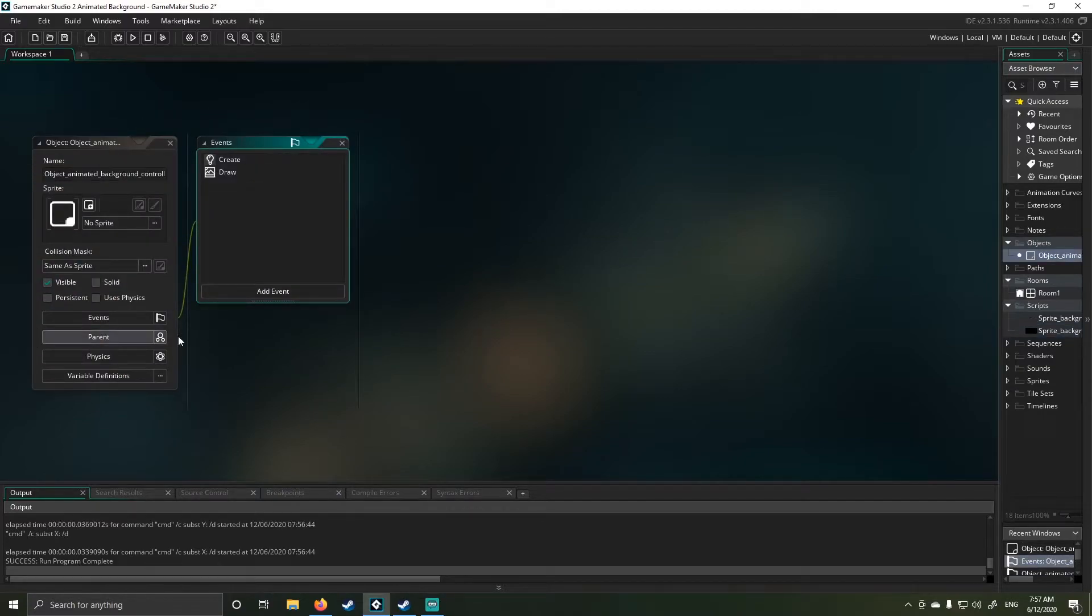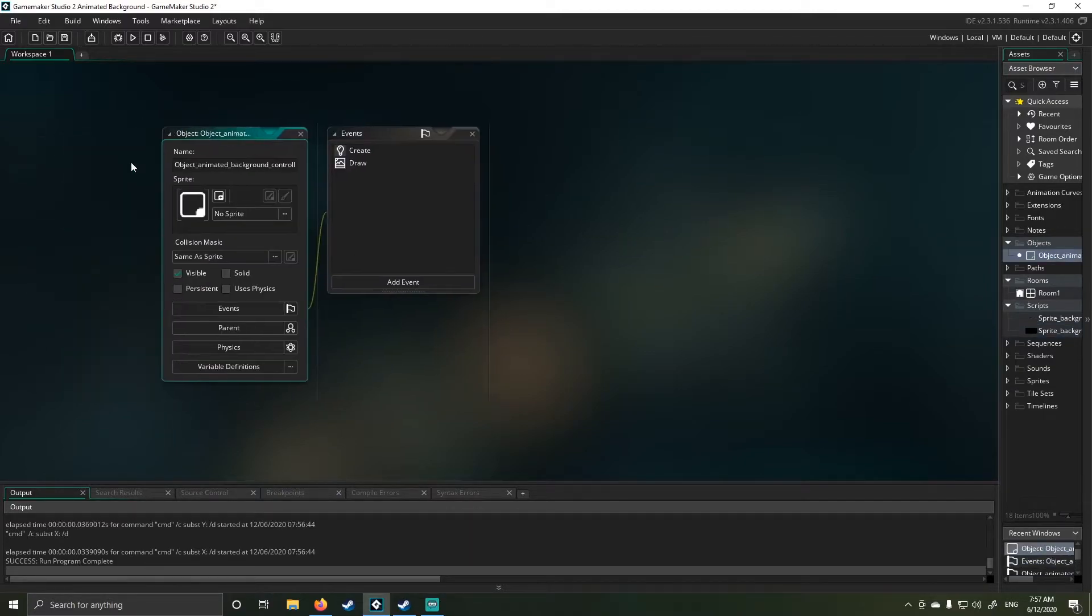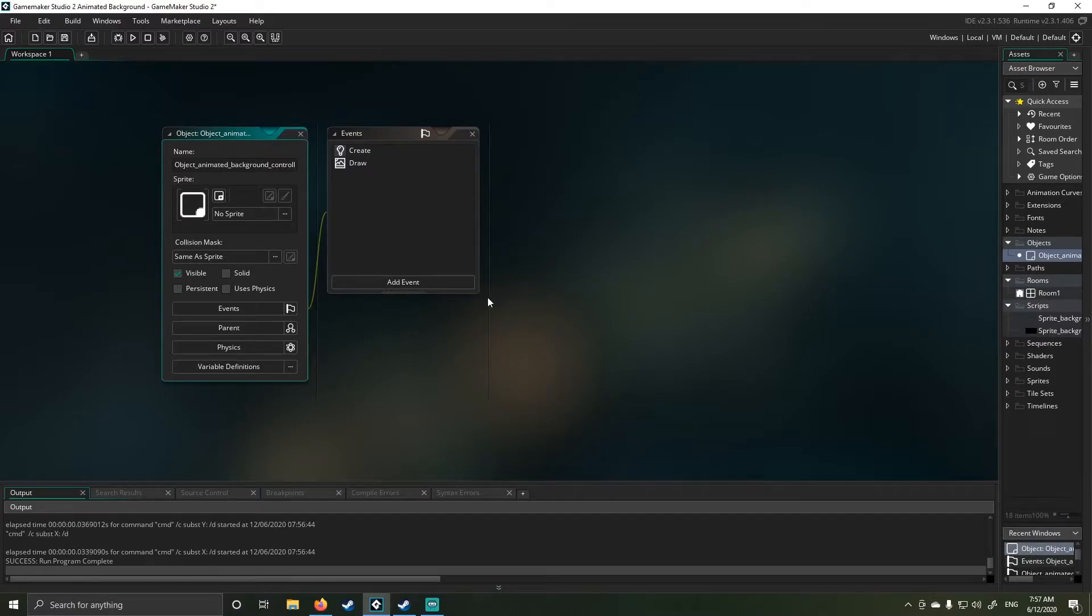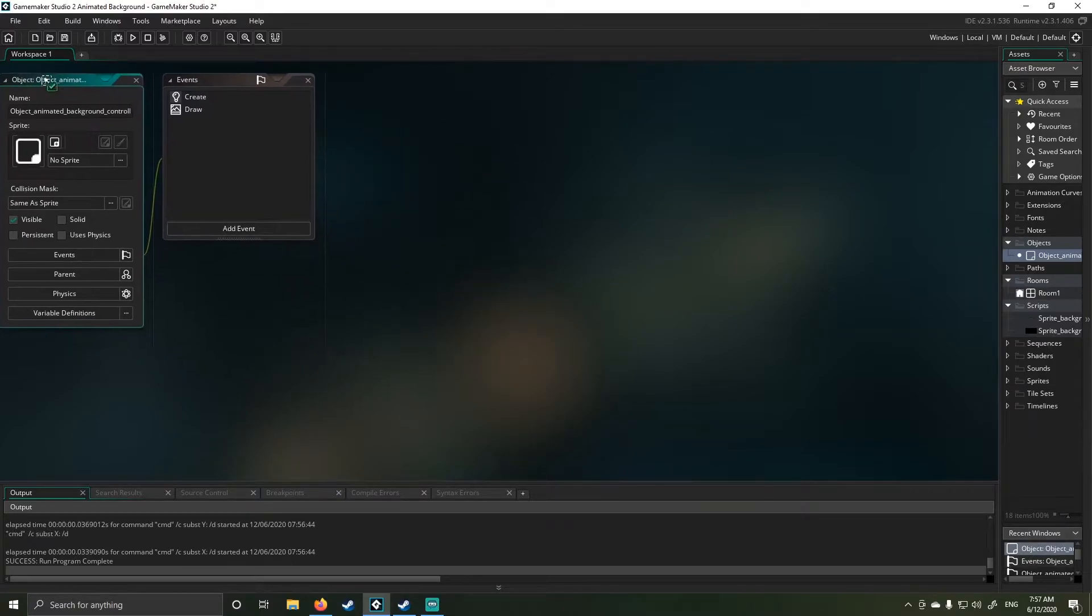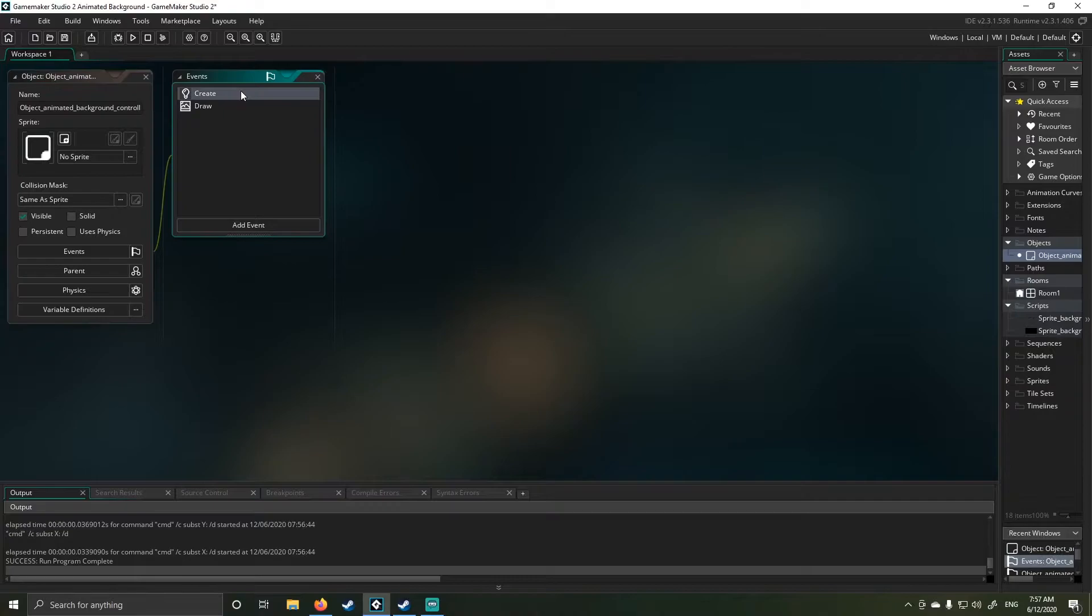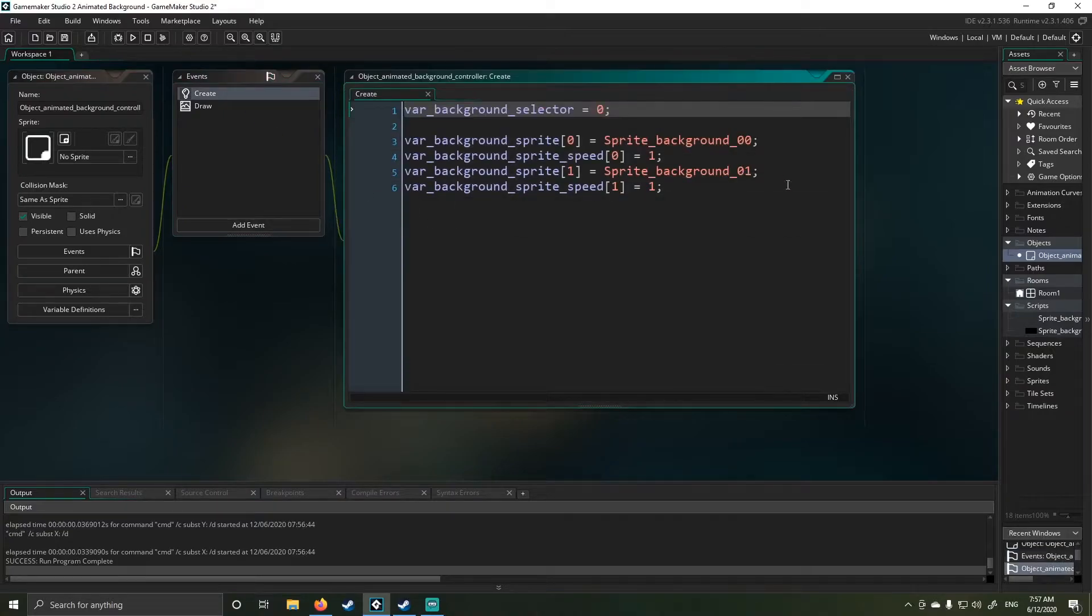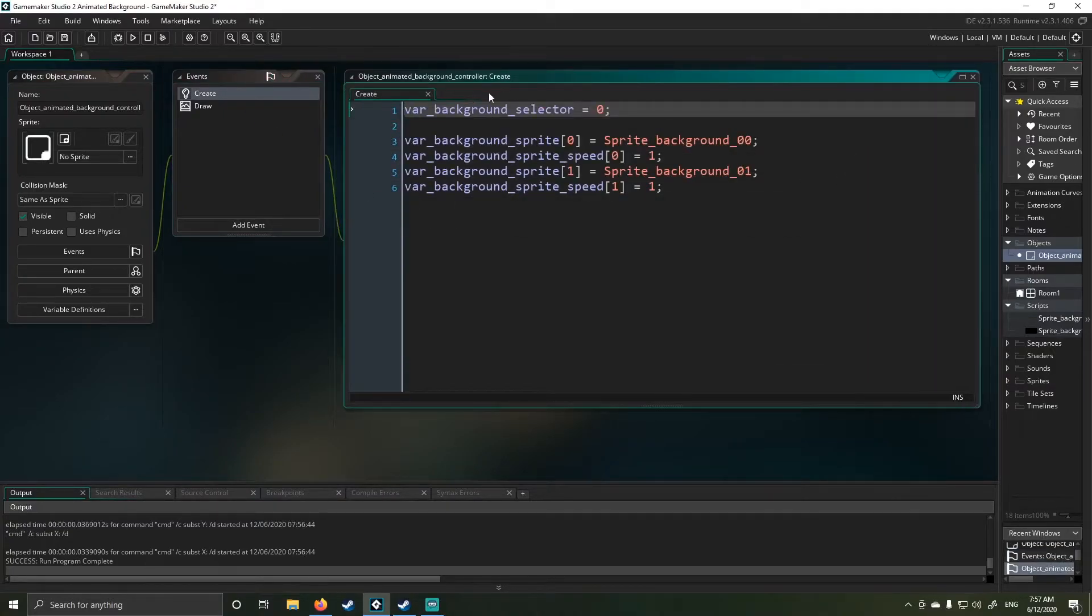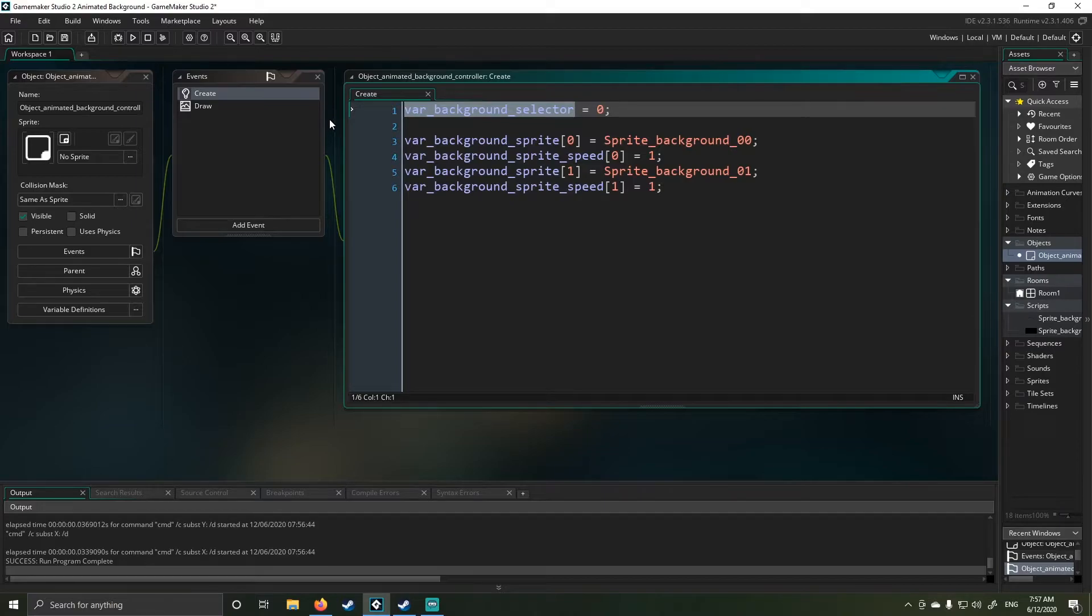So under my program here, I created an object called animated background controller. And in this controller, I embed a selector. So this is what I can use to select my background. So I can change my background whenever I want to.